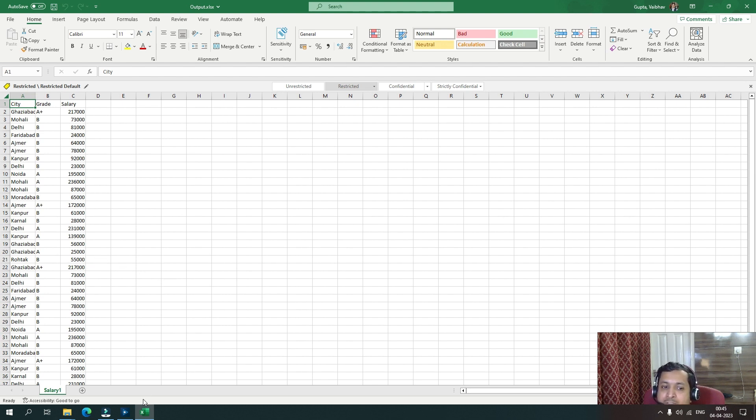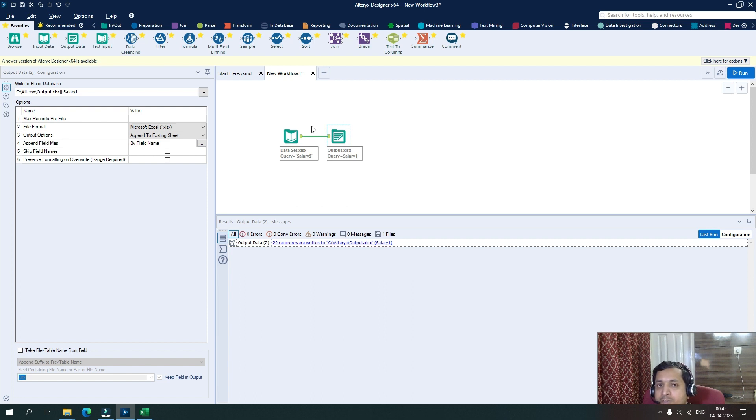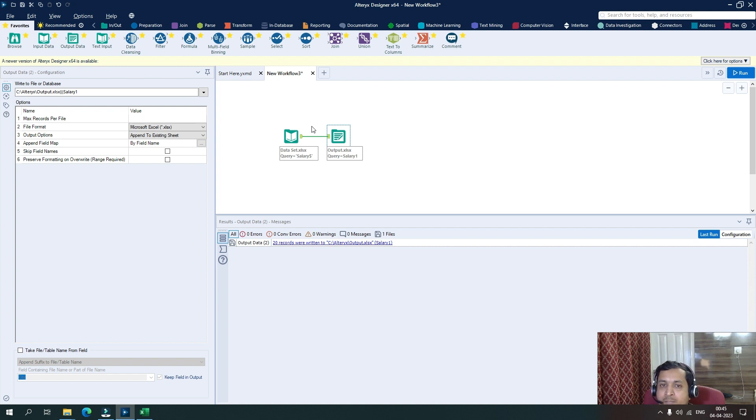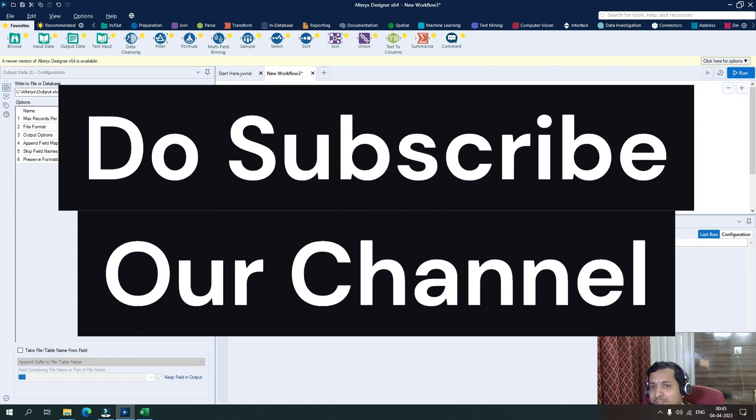So this is what these different configurations of output tool can be manipulated and utilized as per your requirement. In case you have any doubts, you can mention in the comments or write us on the email ID that has been given in the description section. Thank you for watching our videos and to subscribe our channel.